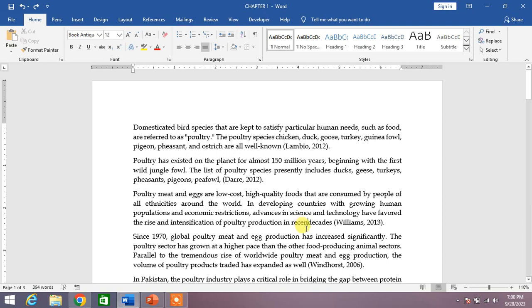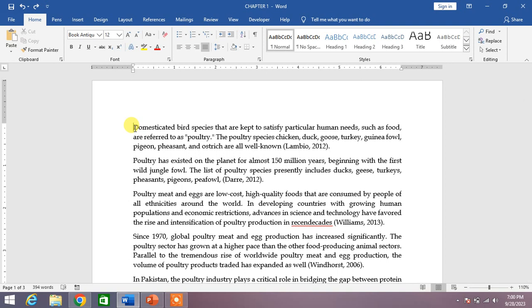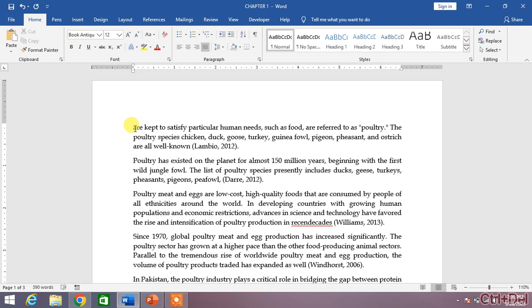Ctrl plus Delete deletes the text from the insertion point to the end of the next word. For instance, if you want to delete four words to the right, simply put your cursor at the start of the words and then press Ctrl and Delete four times. You can see the four words have been deleted quickly.